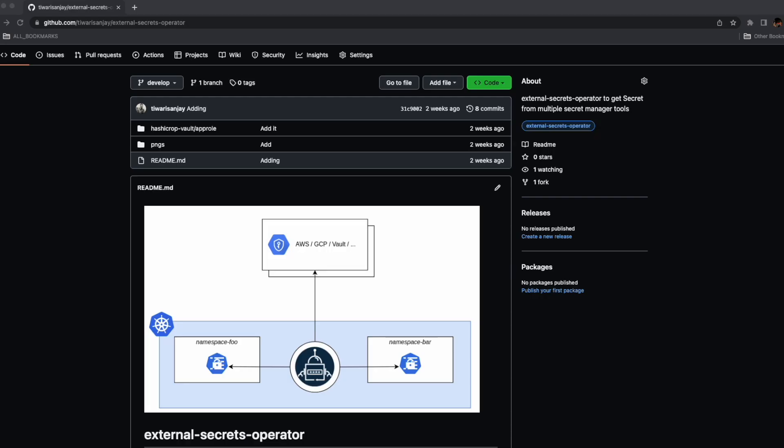Hello everyone, I'm Sanjay and today we're going to check out the External Secret Operator.